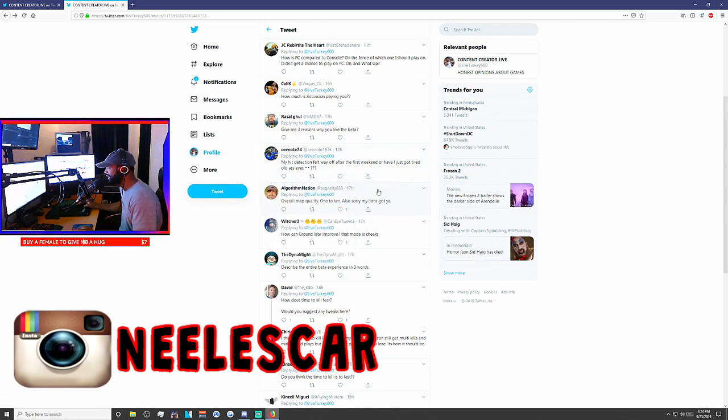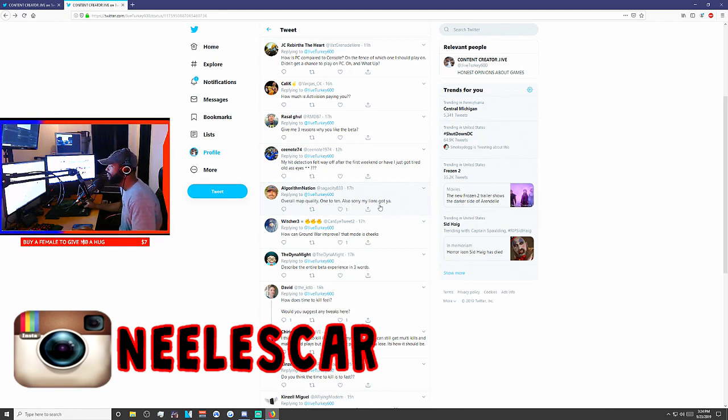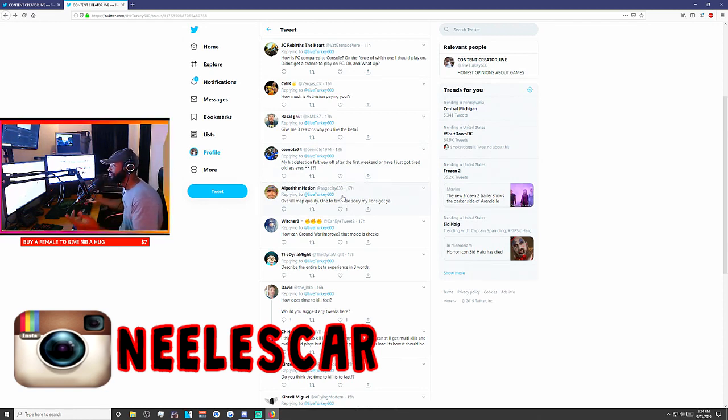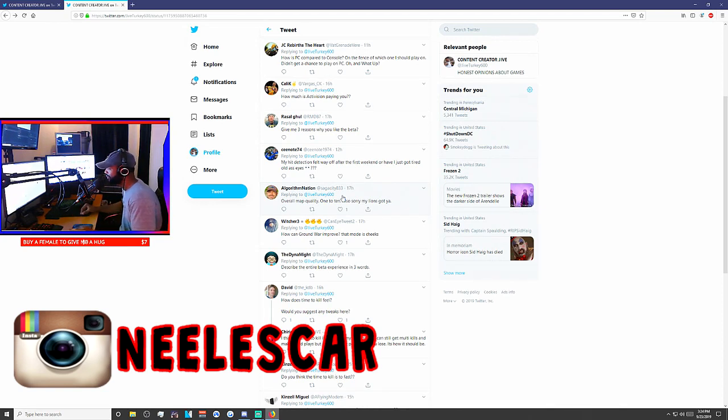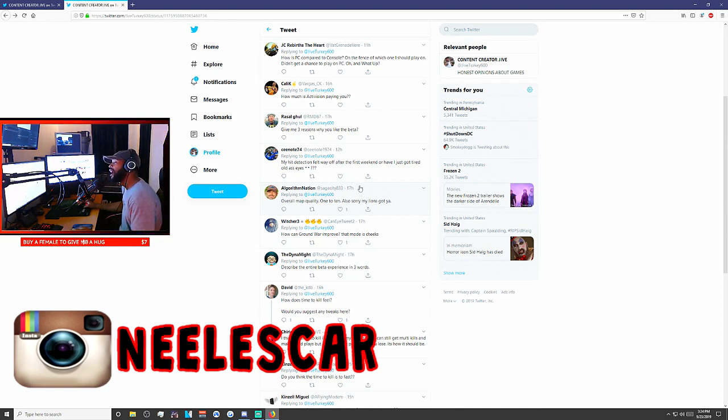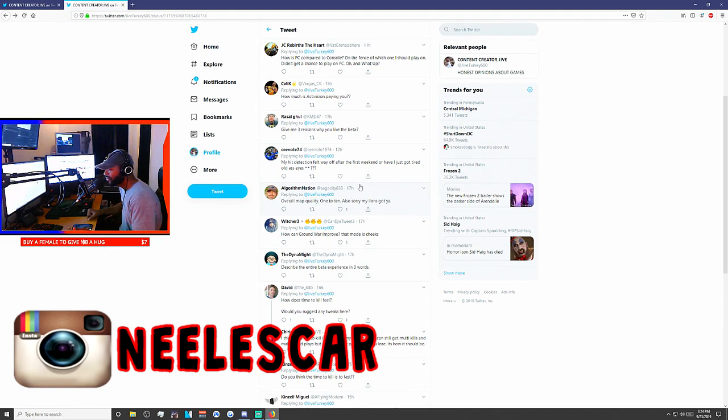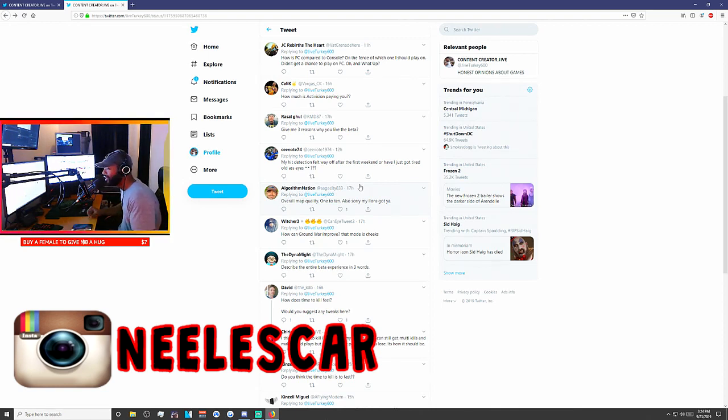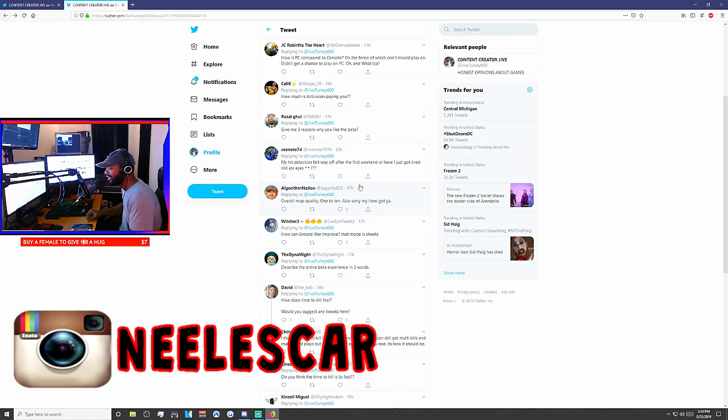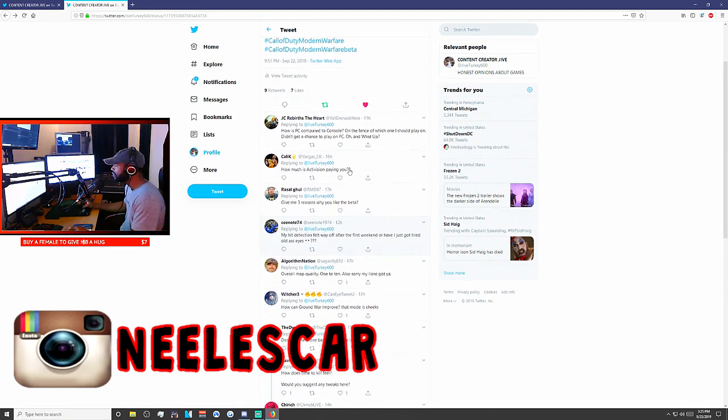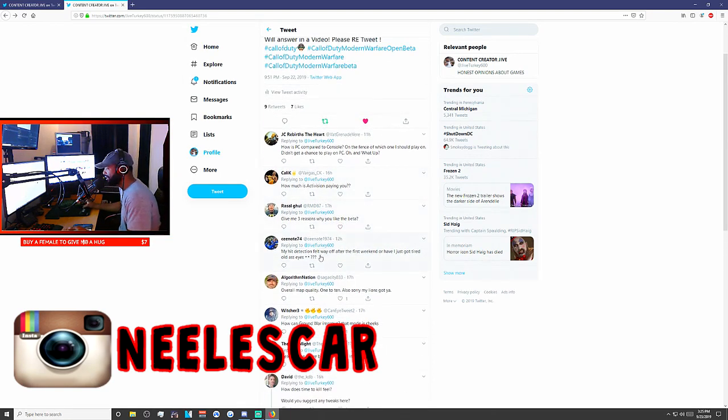Next question. Sega City. Overall map quality, 1-10. Sorry my lions got you. Yeah. Eagles are playing garbage right now. We're missing our two starting wide receivers. And, our defense is trash. So, whatever. But, map quality, 1-10. So, the cave map, I give it a 6. Gunrunner, I give it a 7. Hackney Yard, I give it a 3. Because, it's a bad map.